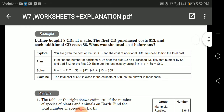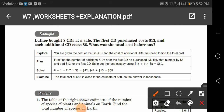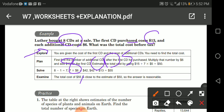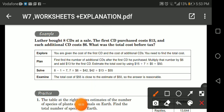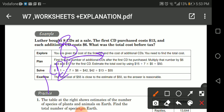Here's an example — please focus. Someone bought eight CDs at a sale. The first CD costs thirteen dollars. Any additional CD costs six dollars. So I know I have eight CDs total. One of the CDs is for thirteen dollars, and the remaining CDs are additional ones.